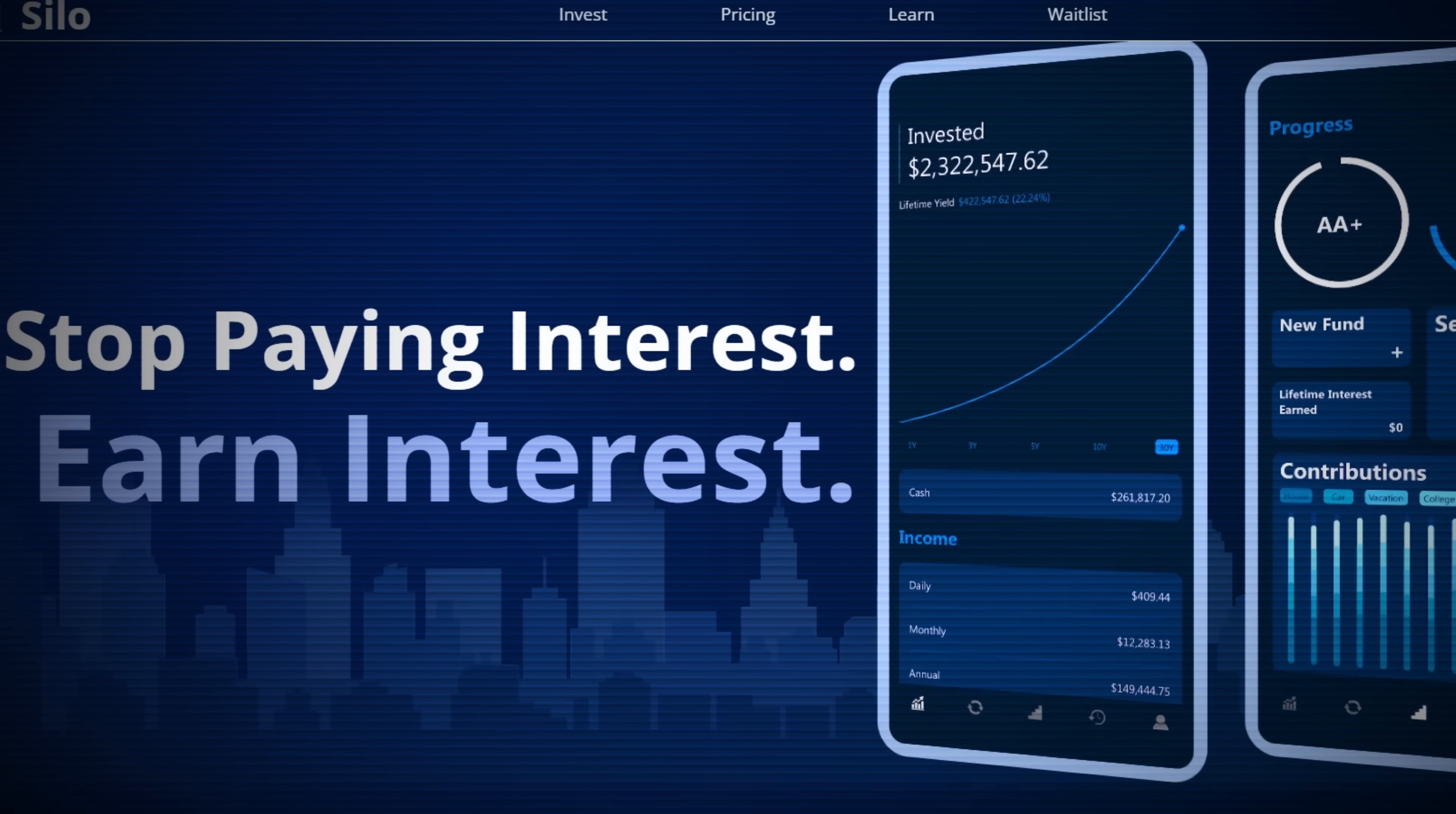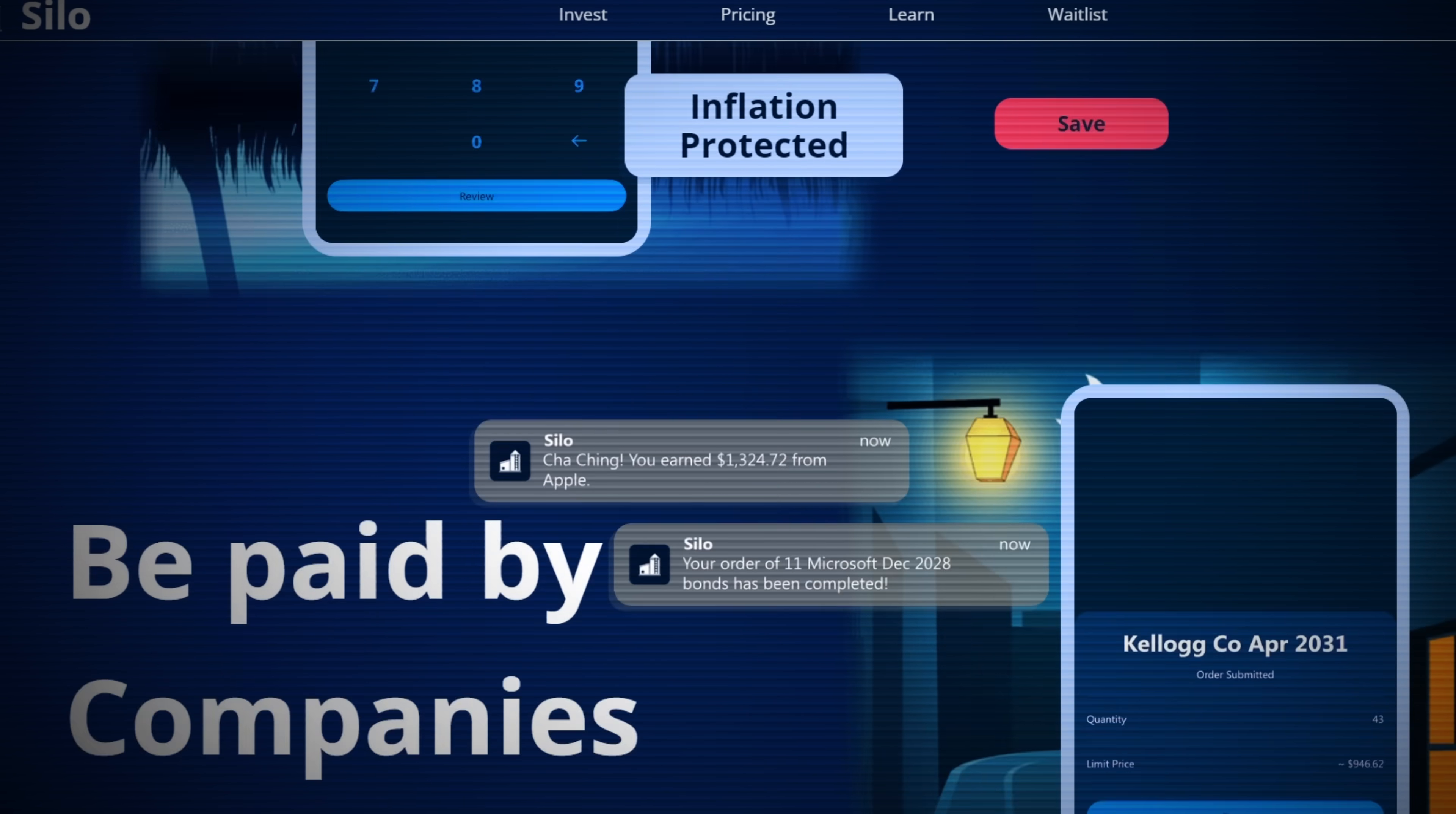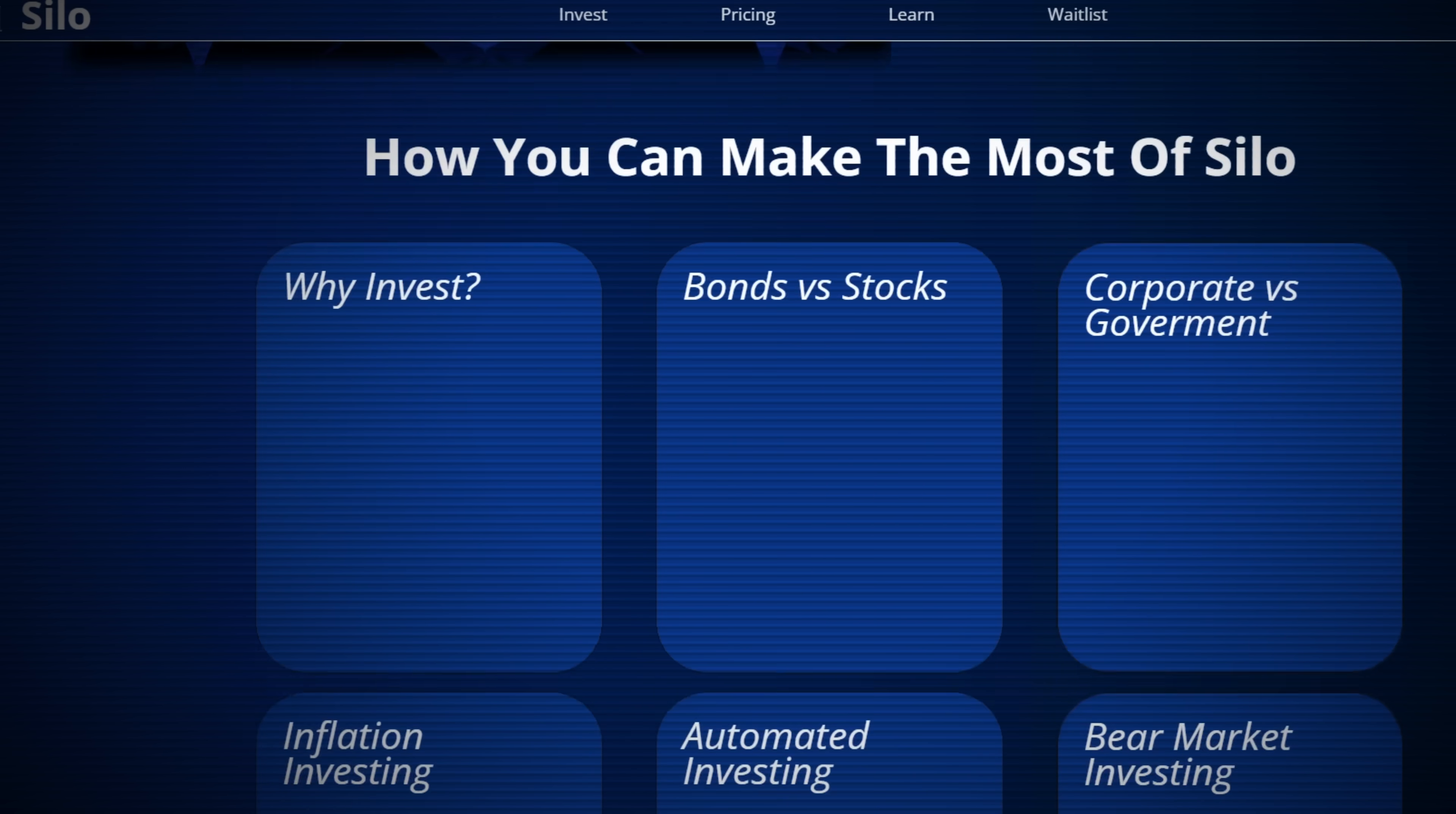But, it's not just Microsoft who should get to capitalize on today's high-rate environment. Through our upcoming bond investing platform, Silo, retail investors will get access to the same institutional-grade fixed-income opportunities as massive corporations like Microsoft. Silo's mobile app allows you to build a customized bond portfolio tailored to your risk tolerance and income needs. So, while Microsoft profits from higher rates, you can too by investing in bonds through Silo. If that sounds interesting, please consider joining our waitlist in the description below.